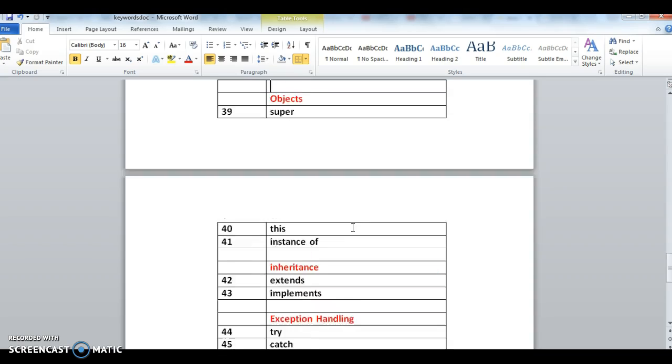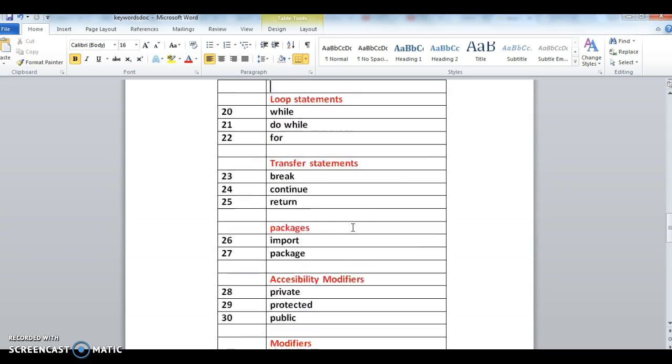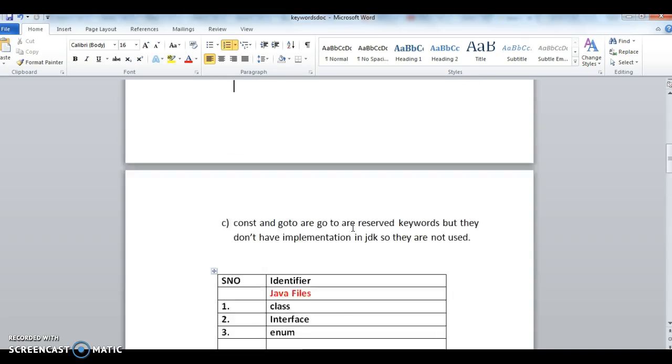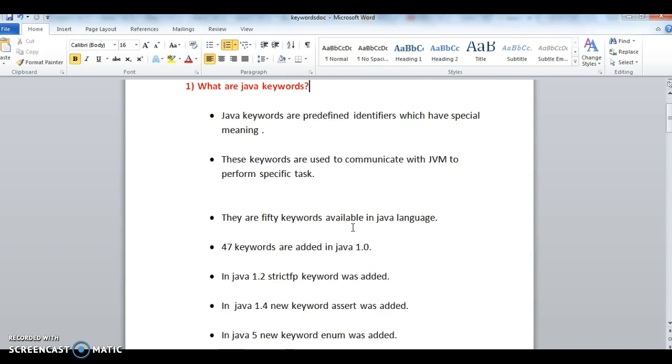So these are the list of 50 keywords. Hope you guys understand this keywords concept. Thanks for watching my video. If you like my videos, don't forget to subscribe to my videos.